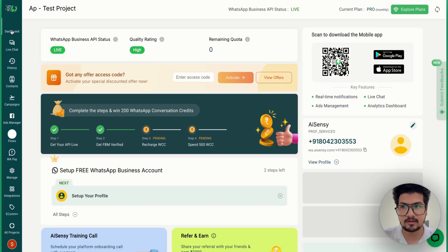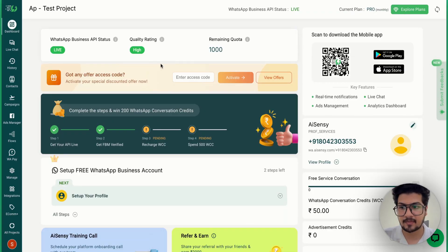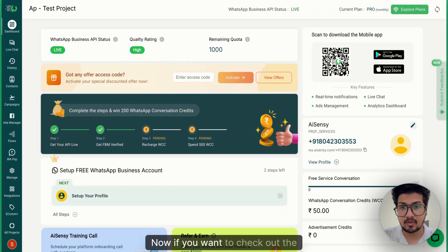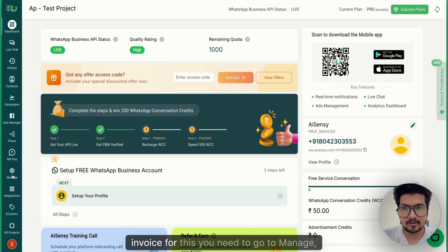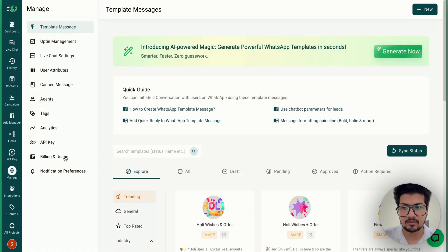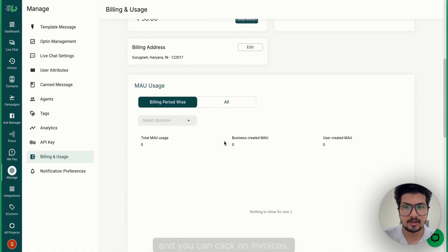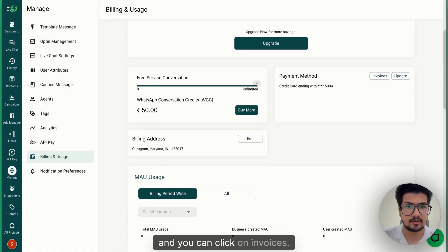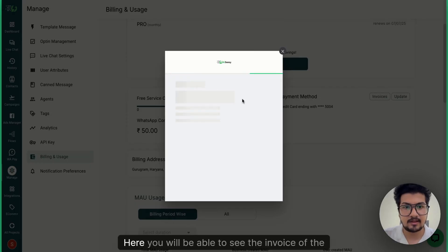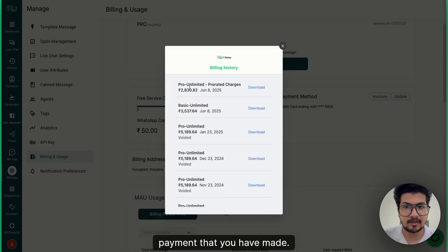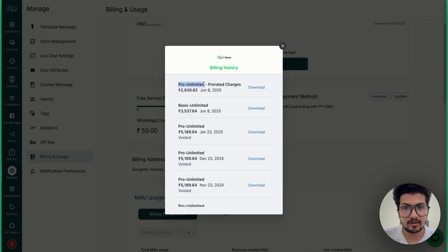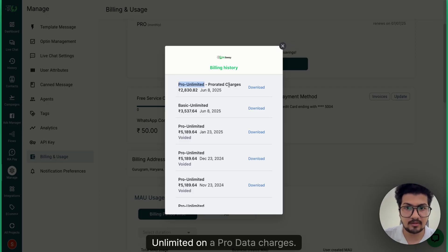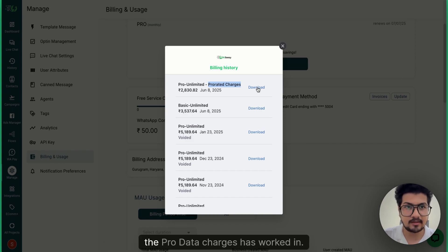Now if you want to check out the invoice for this, you need to go to Manage, go to Billings, and you can click on Invoices. Here you will be able to see the invoice of the payment that you have made. You can see you have made a payment for pro unlimited on a pro-rata charges.